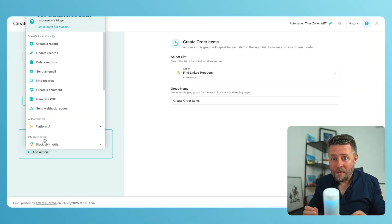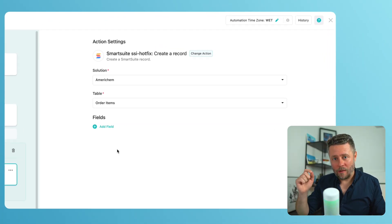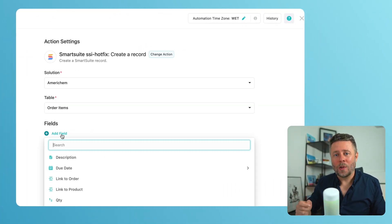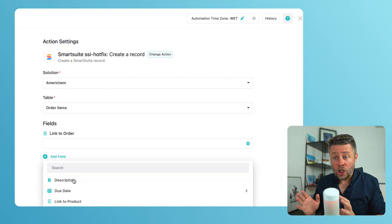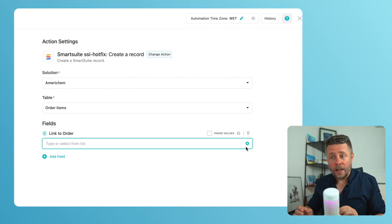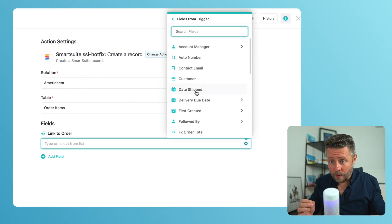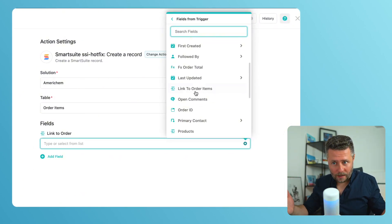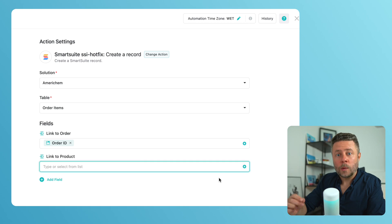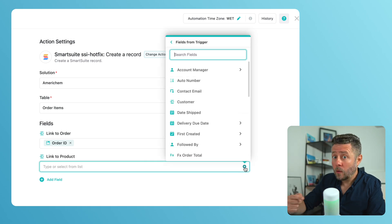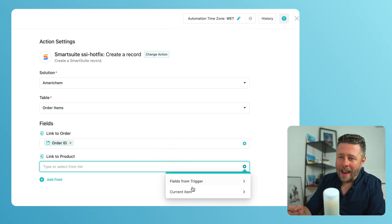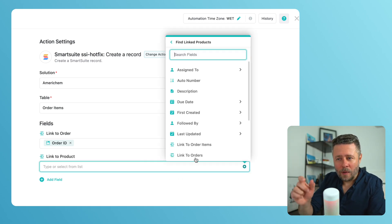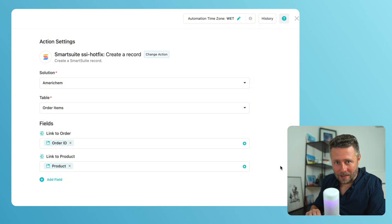Now, for every product that I found, I will create a record in the order items table. And each order item needs to be linked to the triggering order, of course, and also to the product that we are currently looping through. That's why I'm selecting product from the current item option.